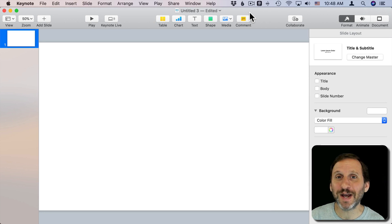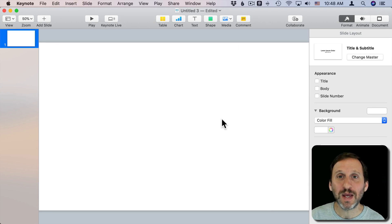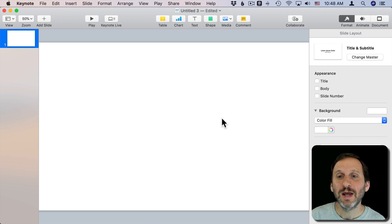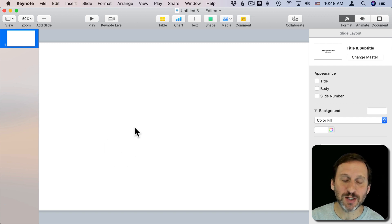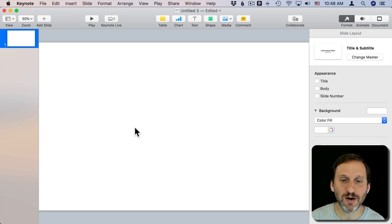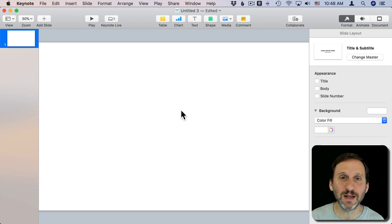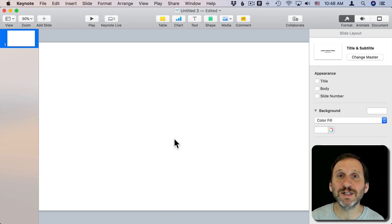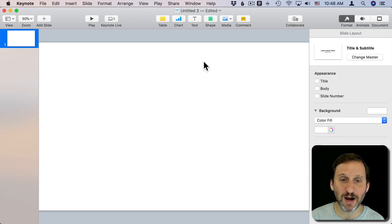So today let's take a look at using shapes in Pages, Keynote, and Numbers. Now I'm going to use Keynote here because it makes more sense to be playing around with shapes on a nice empty canvas like in Keynote. But you can do all the same stuff in Pages if you're making a document.